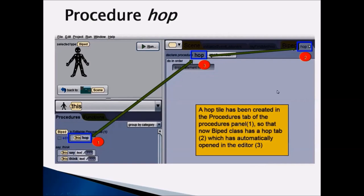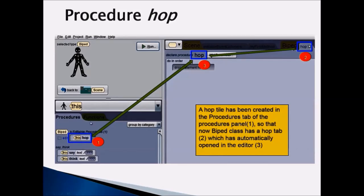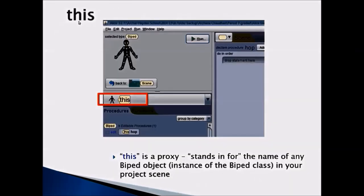As soon as we click on Create a Biped Procedure, a hop tile is created in the procedures panel, so that the biped class now has a hop tab, which is automatically opened in your editor area. The keyword 'this' is a proxy that stands for the name of any biped object — this could refer to White Rabbit, this could refer to Bunny, this could refer to Snowman.